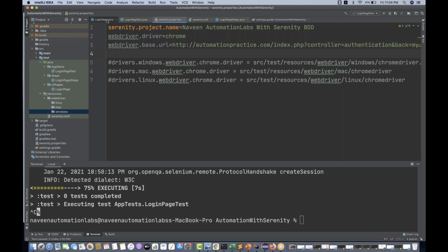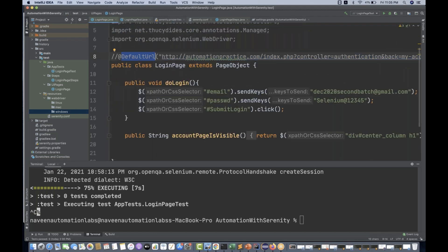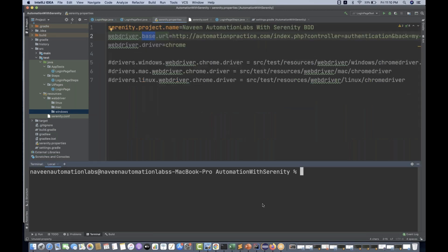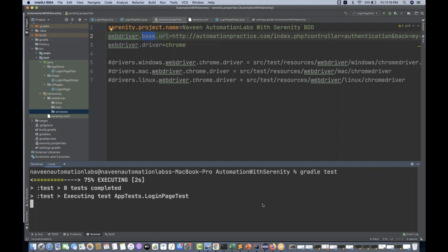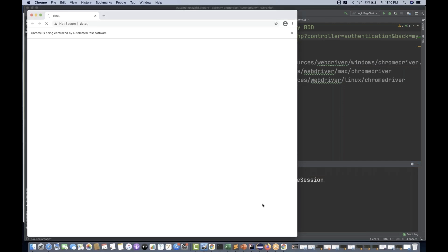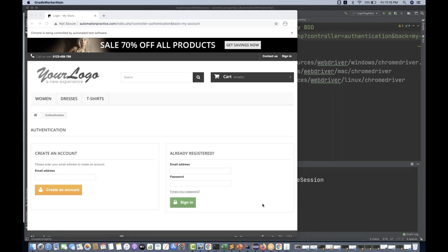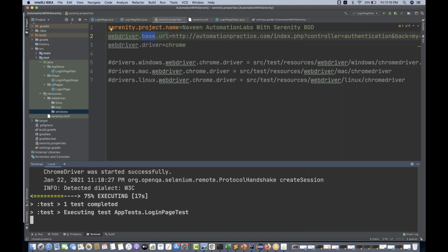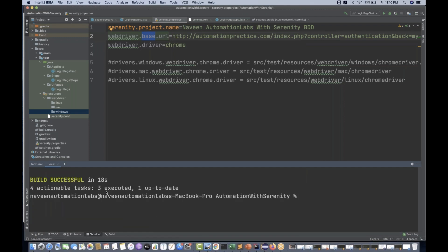You don't need to mention the default URL annotation. Let's test if it is actually working. I don't want to use the annotation — the URL should be picked from serenity.properties. I simply run gradle test and let's see it is picking on Google Chrome with base URL equal to this. Like this, you can easily configure without writing any extra code and your tests are absolutely working fine.